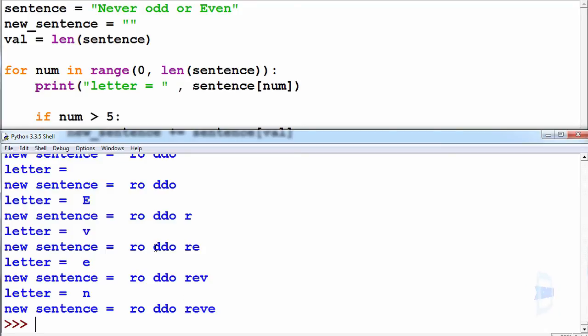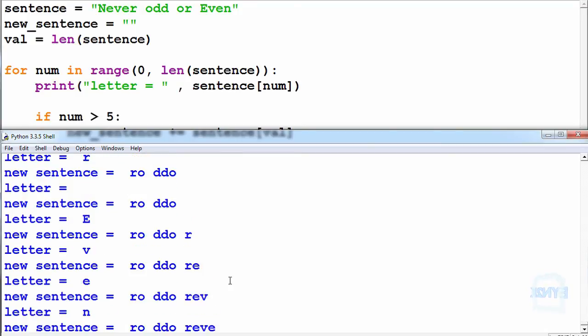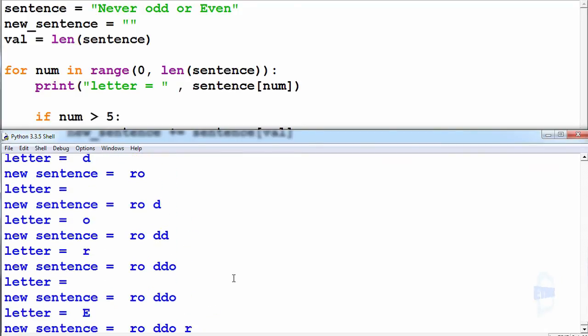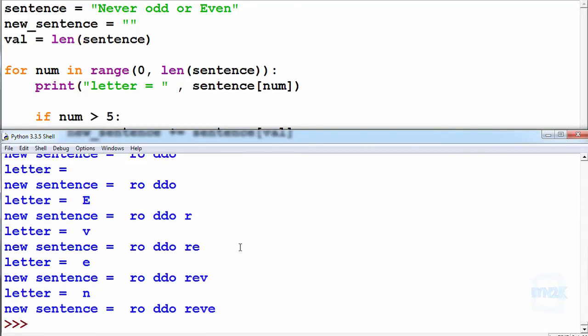This is also very handy to know how to iterate backwards, and manipulating strings is something you want to become very familiar with.